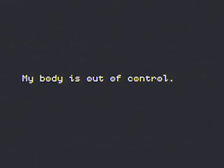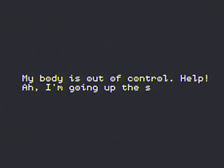325, stay under the stairs. We're sending support, you know. My body is out of control. Help. I'm going up the stairs.